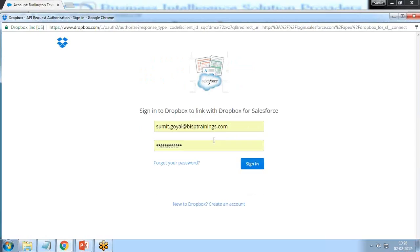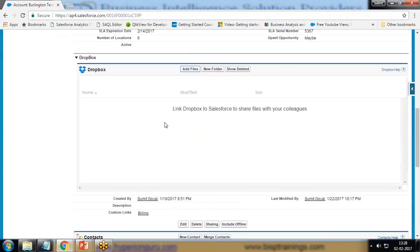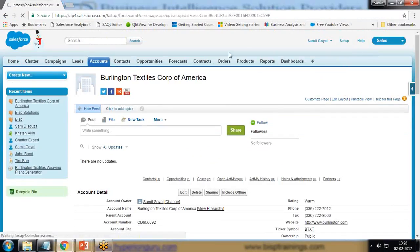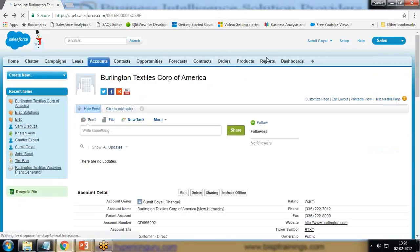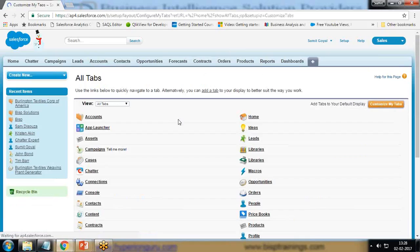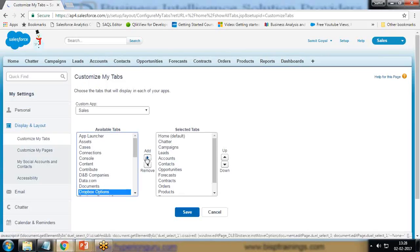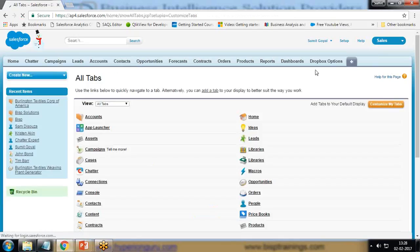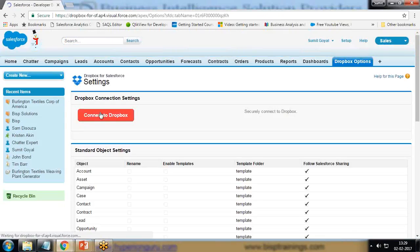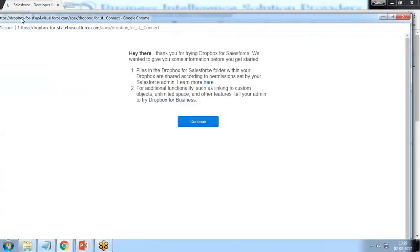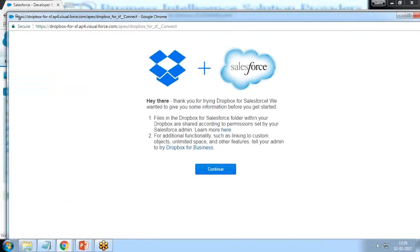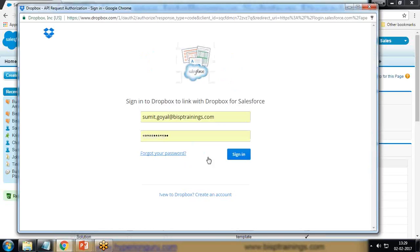Either we can authorize from here, this is one way of authorization when I sign in, the authorization will be done. Another way is we can click on Setup. Or instead of setting it up, I can click on Plus, Customize My Tabs, and I'm going to add a Dropbox option tab here. By default it's not available. I click on this Dropbox option and the authorization step I will complete here. Connect to Dropbox. I click on Dropbox, Connect to Dropbox. It redirected to the same page, Continue and Sign In.